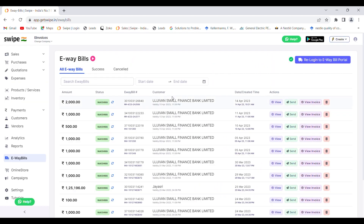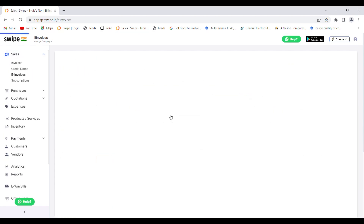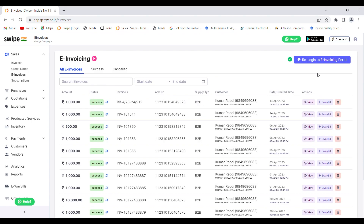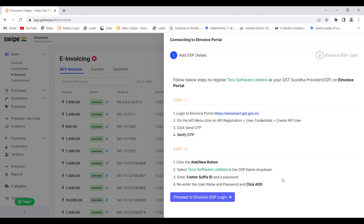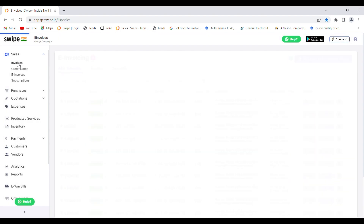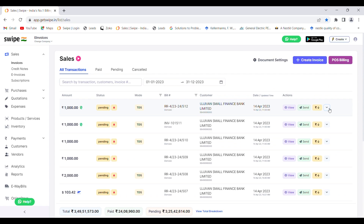Similarly, you can also create e-invoices if you are doing business worth more than 10 crore rupees. To create e-invoices, go to the e-invoice dashboard and complete the e-invoice integration from your e-invoice portal. All the steps are mentioned there, and if you need help you can seek customer support from Swipe. Once the setup is done, go to the sales dashboard and create the e-invoice for the invoice you have generated.